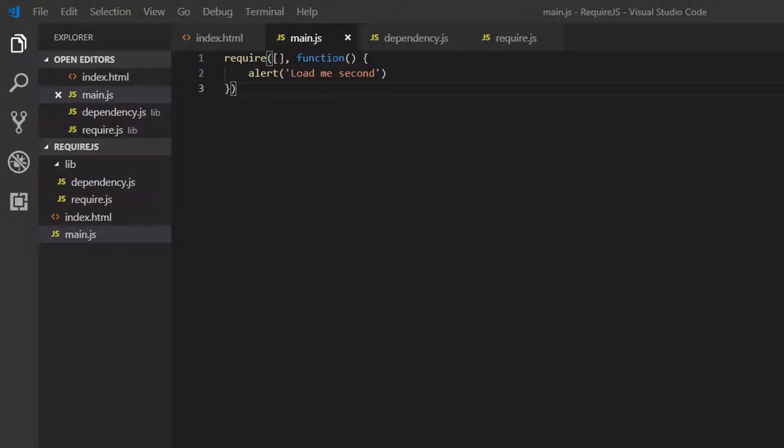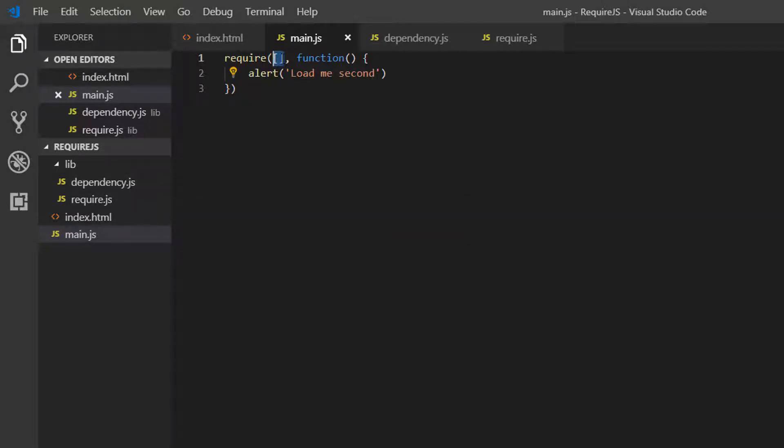So in our Require function, we can actually list our dependency.js file. And then that will be loaded first, before we execute this function. So we'll be loading that dependency and then executing this function.